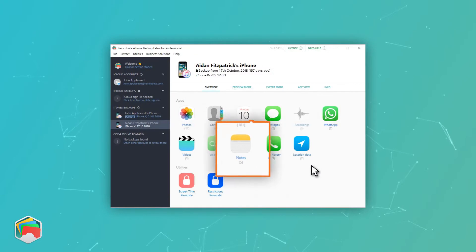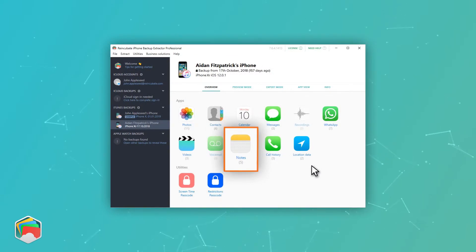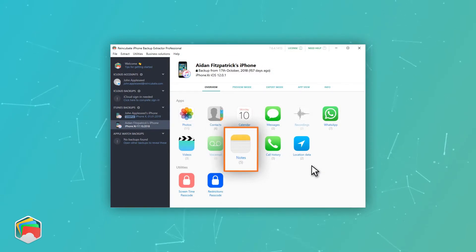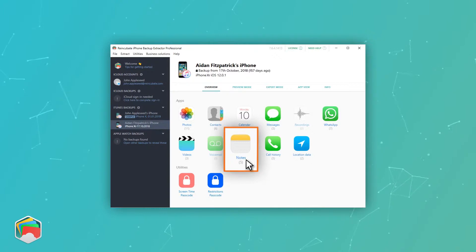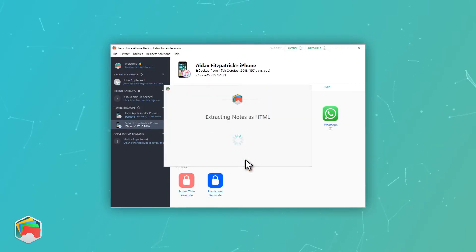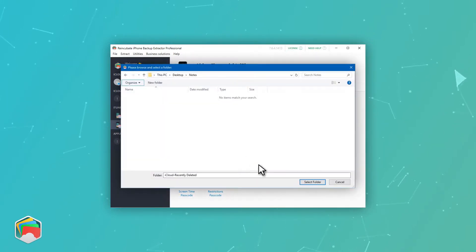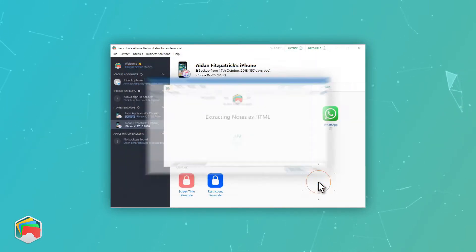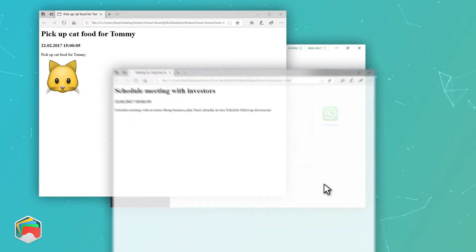The overview shows you the Notes icon, along with a count of the number of notes that are recoverable from your backup. You'll see we recover all of the data in the notes, including drawings, links, and photos.